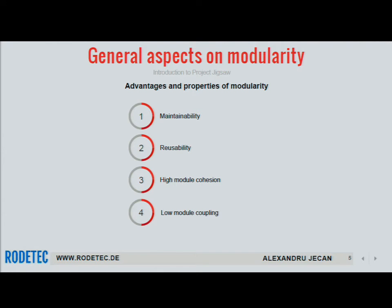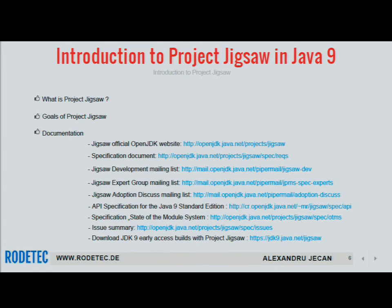High module cohesion and low module coupling is what you want to achieve in modularity. Cohesion measures how well the elements of a module belong together and is achieved by reducing module complexity and defining one predefined scope per module. Low module coupling specifies the level of interdependency between modules — interfaces must hide their implementation so the resulting modules are independent and can be modified or swapped without breaking other modules or the application.